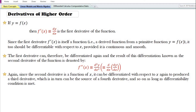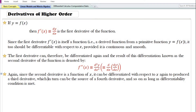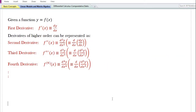Since the second derivative is a function of x, it can be differentiated with respect to x again to produce a third derivative, which in turn can be the source of a fourth derivative, and so on, as long as the differentiability condition is met. Given a function y equals f of x, the first derivative is denoted by f prime x or dy by dx.